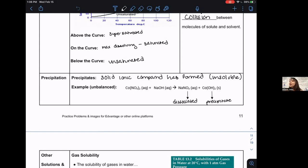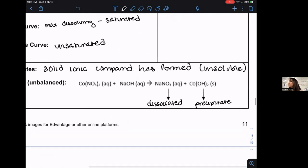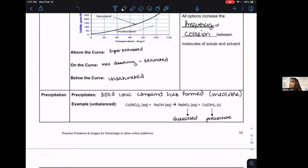Precipitates are particularly useful for understanding ionic compound solubility. When an ionic compound — a salt crystalline structure — is insoluble in water, we call it a precipitate and give it a parenthetical (s) for state of matter in a chemical reaction. If it is soluble and completely dissociated, we call it aqueous.